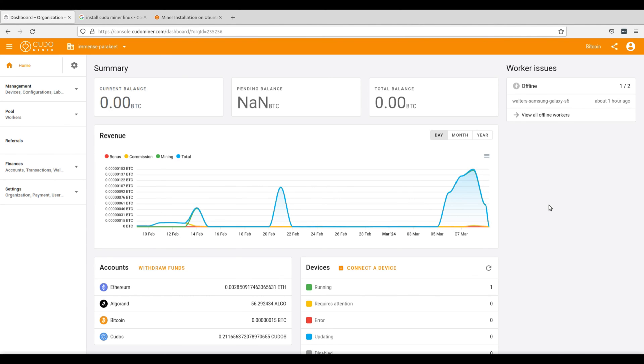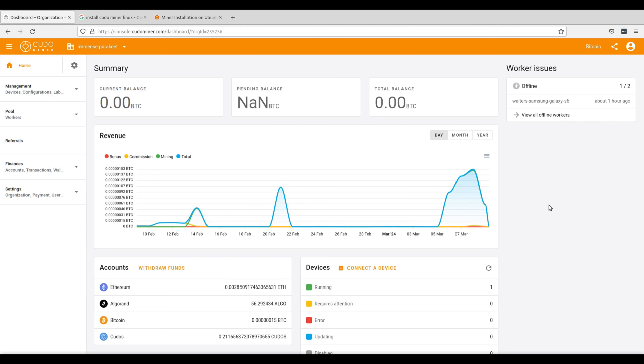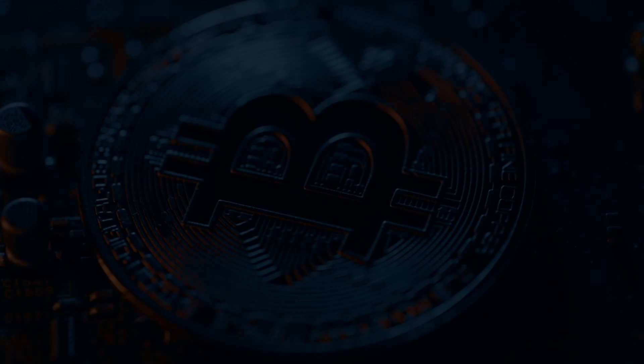Congratulations, you're now mining Bitcoin on your Linux machine using KudoMiner. Remember, Bitcoin mining can be resource intensive and may not be profitable for everyone. Make sure to consider factors like electricity costs and hardware depreciation. You're now equipped to start Bitcoin mining on your Linux machine using KudoMiner. If you found this tutorial helpful, be sure to like, share, and subscribe for more content on cryptocurrency mining and Linux tips. Thanks for tuning in and happy mining!